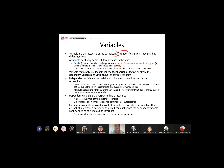If something only has one value, it is a constant, not a variable. For example, if gender has both male and female it's a variable, but if your participants are only female then gender is a constant. Understanding the meaning of a variable is quite important when designing your study, because you have to identify what your variables are.